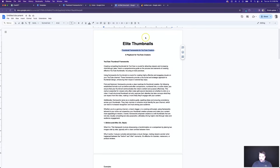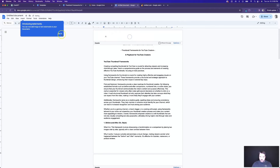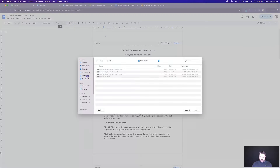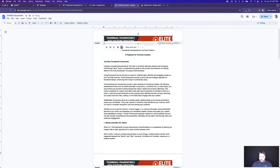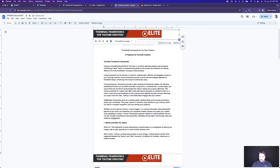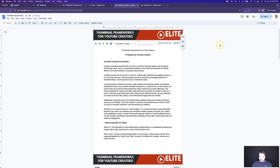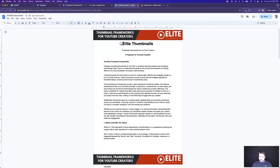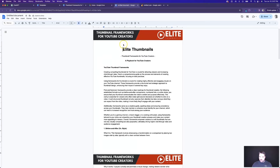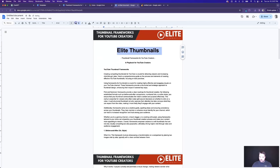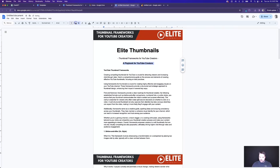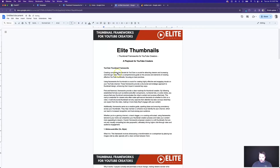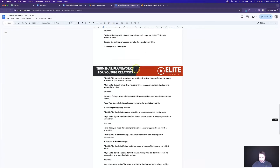So now what we'll do is come over into our document, go to Insert Image, and upload that file we just downloaded for the header. Let's change these settings — make it in front of text and fixed position on the page. Let's move this up here and stretch it out until it's full width of the page. And boom, there we go. Now we've got a nice looking document — 'Elite Thumbnails' right at the top.